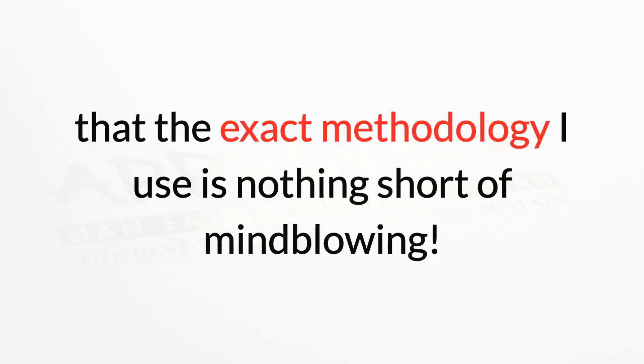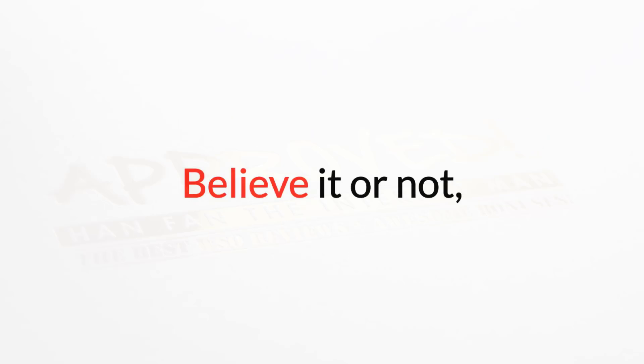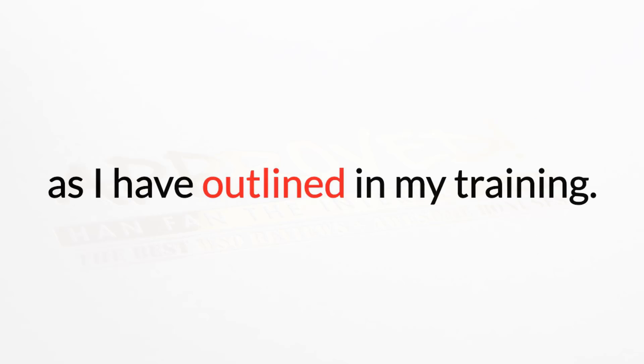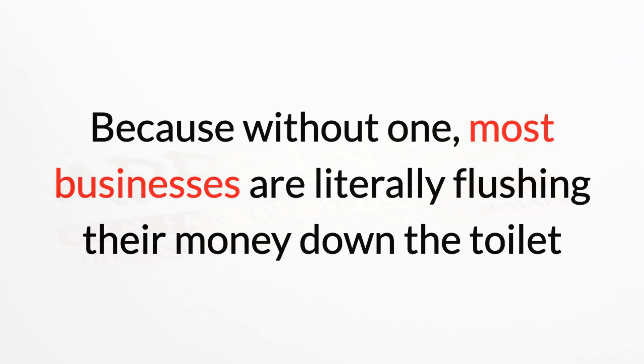But I can promise you that the exact methodology I use is nothing short of mind-blowing. Believe it or not, every business owner needs your help to properly set up a social sales funnel exactly as I've outlined in my training.